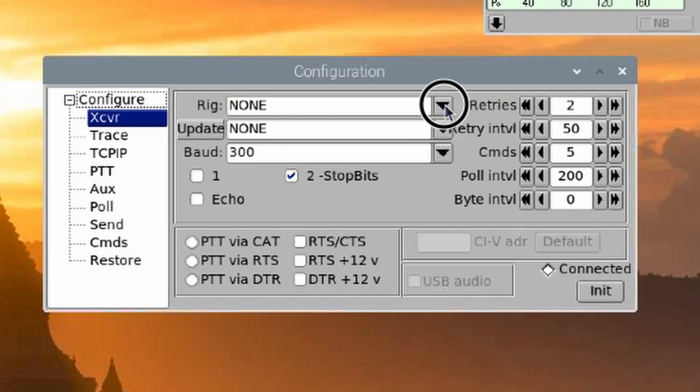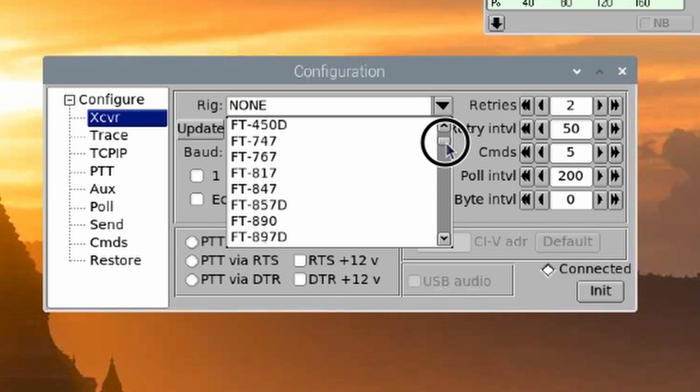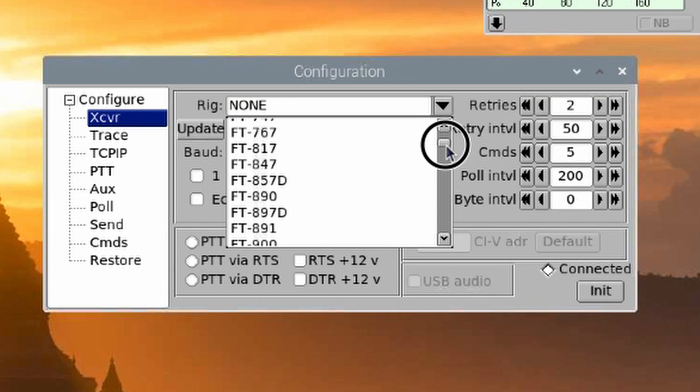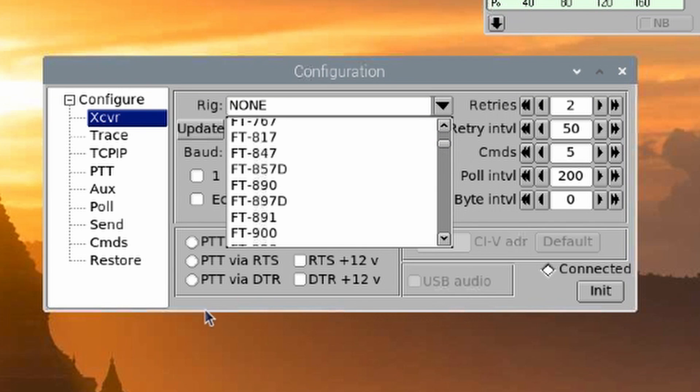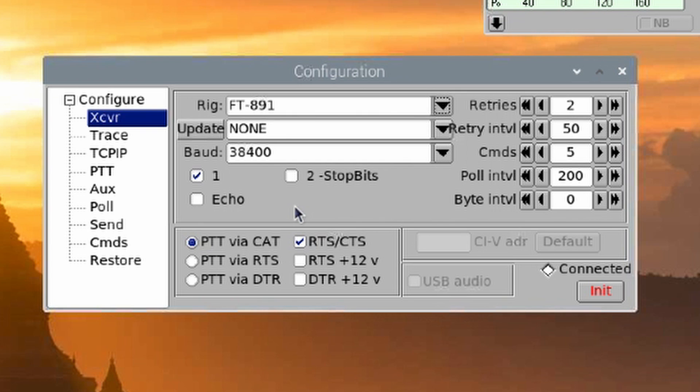Once that box opens up, we're going to click in the Rig box and scroll down until we see the FT-891. Now, something here, you do want to make sure if you're running the 891 that you are building the FL Digi suite from source. That will give you the very latest FL Rig. You get a lot more control and features for the 891 if you've got the very latest one installed.